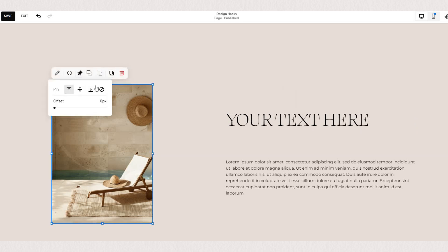You'll notice we have a few different options: we can pin your content block at the top, at the center, or at the bottom, and you can also customize the offset.